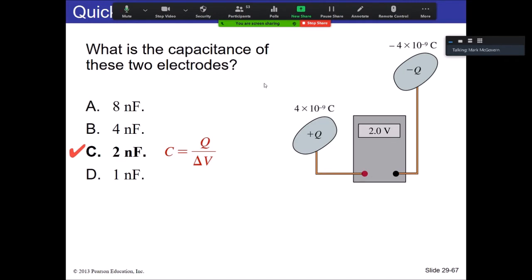Just the definition of what capacitance is. A student asks: do you take into account the negative charge? No. The idea is that when you have a charge separation, you have equal amounts of charge, one positive and one negative. The Q here is just what the charge is on one of the electrodes — we don't add them up or worry about the fact that one is negative.